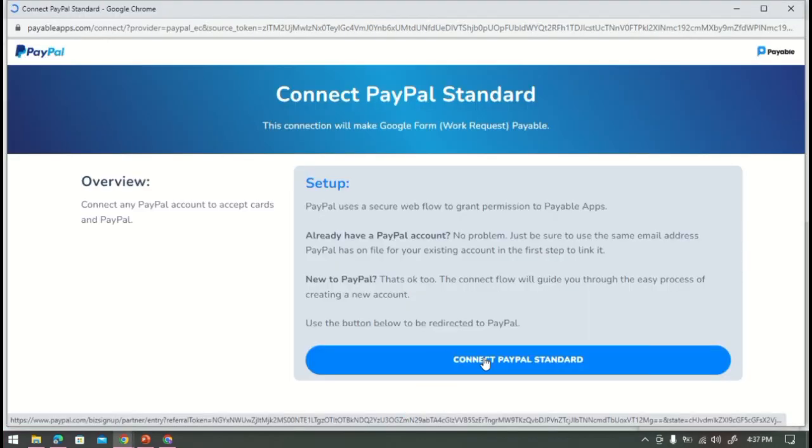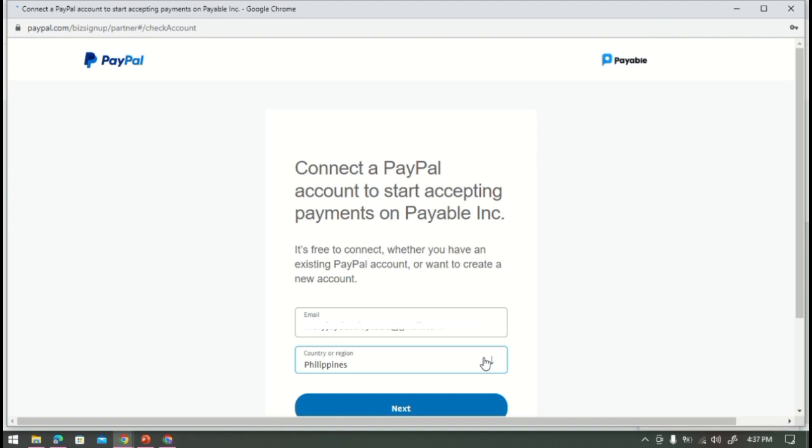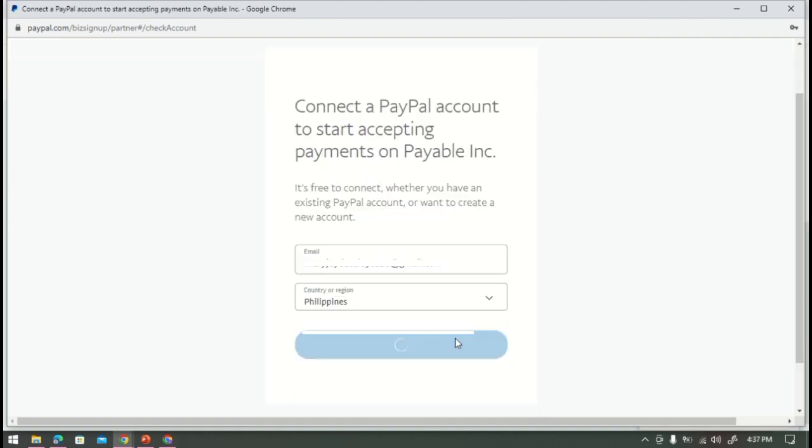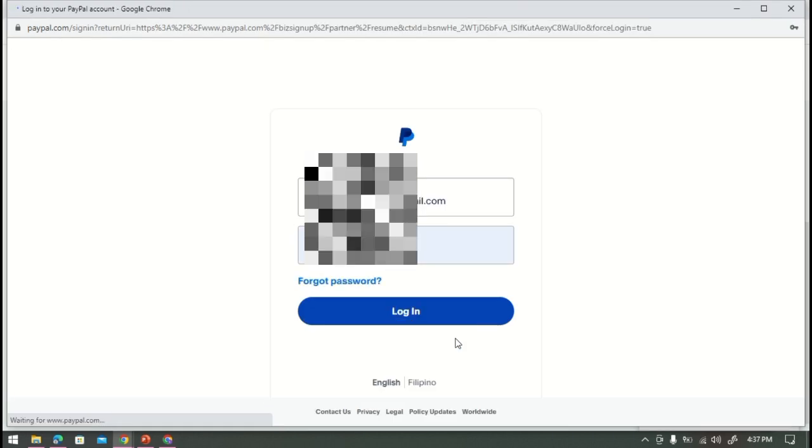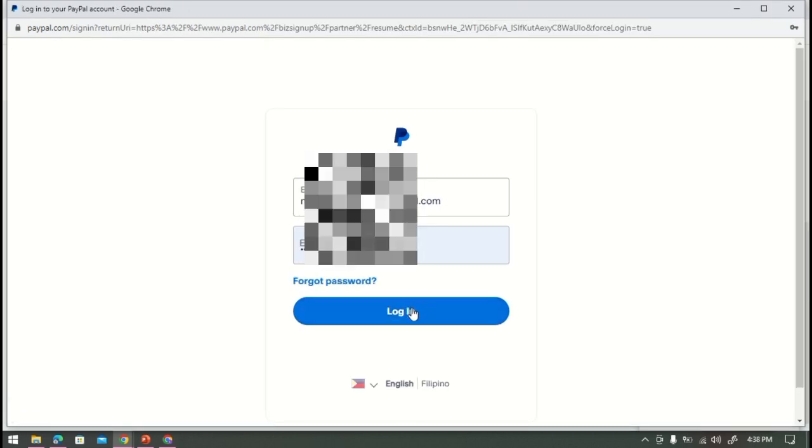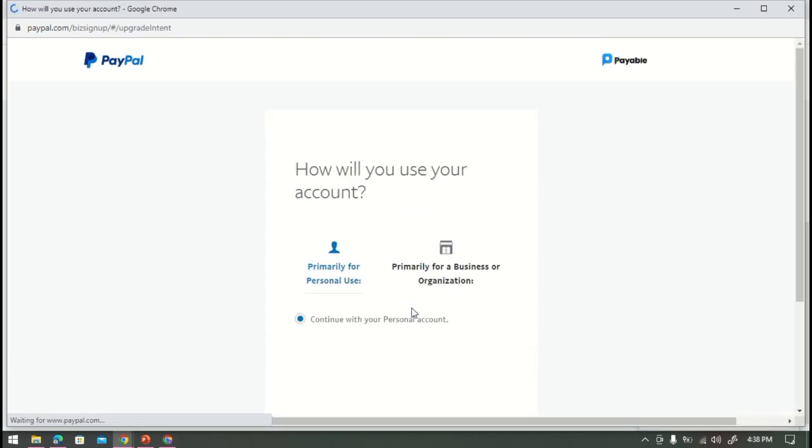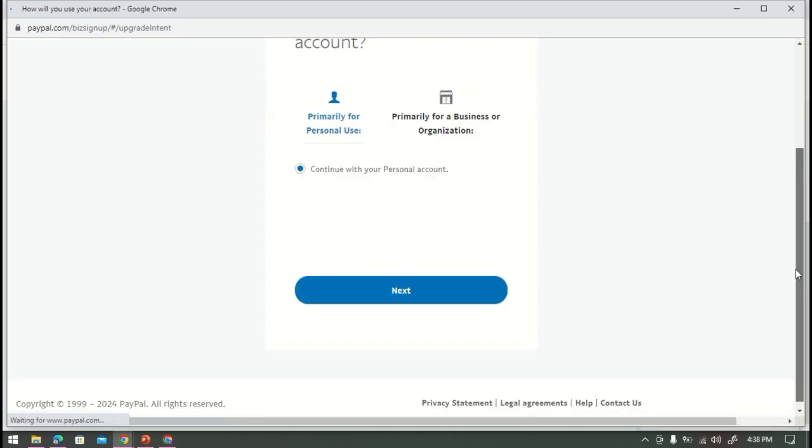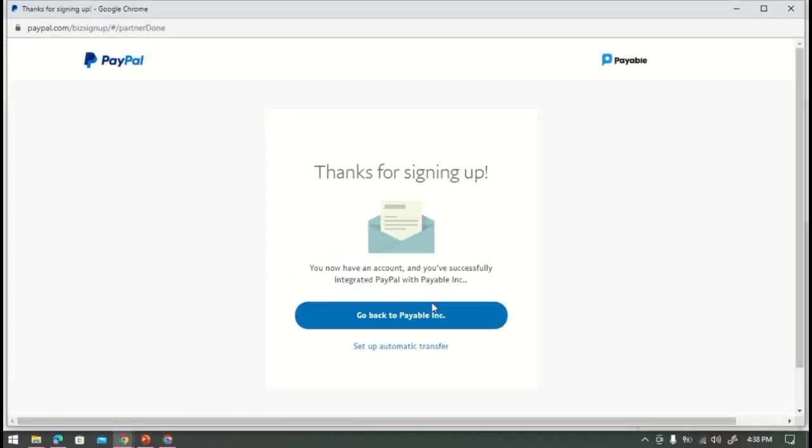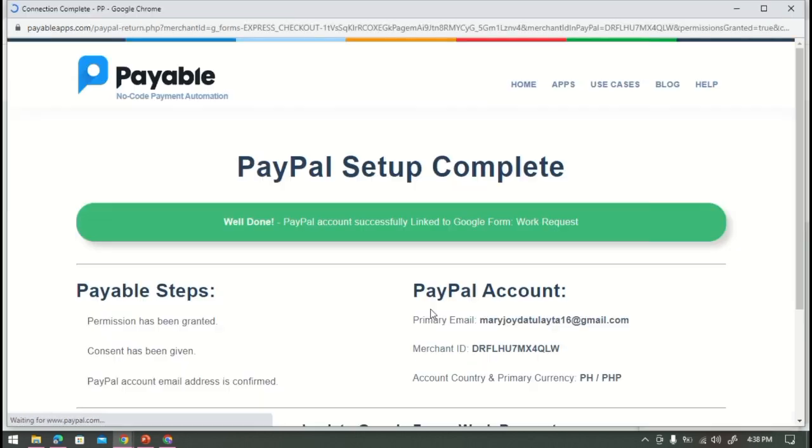And for now I will select PayPal. All right, so I'm going to click this plus sign, then click connect PayPal Standard, and then after that just press next. This time we're going to log in here then tap next.